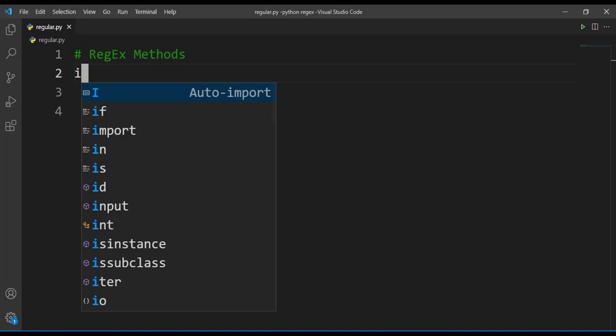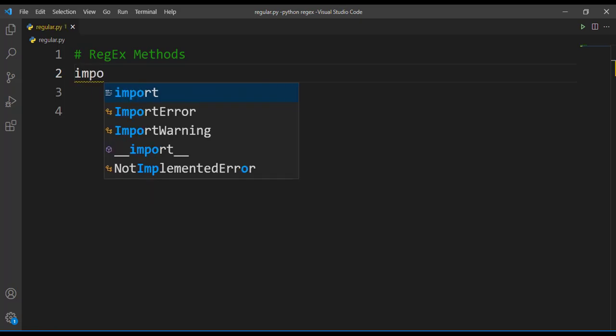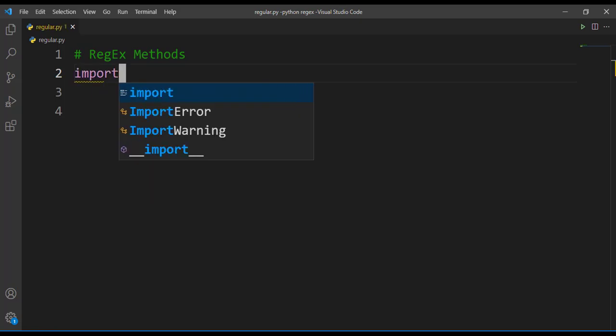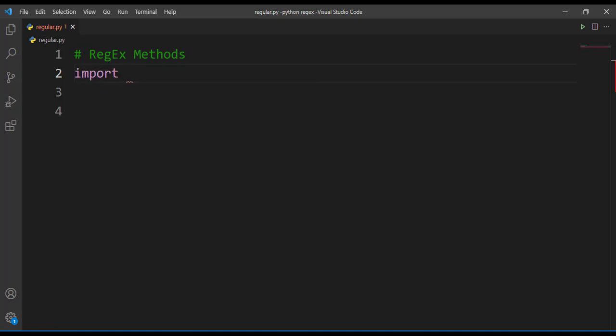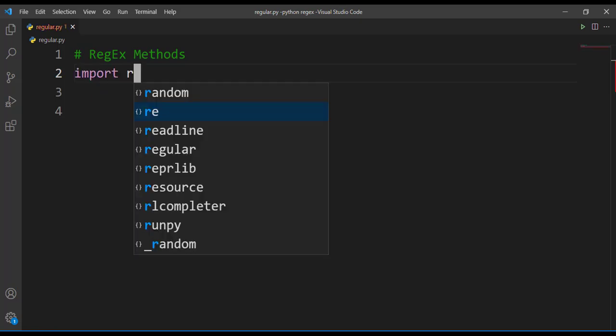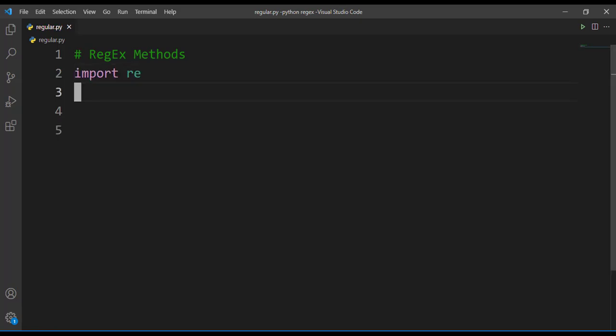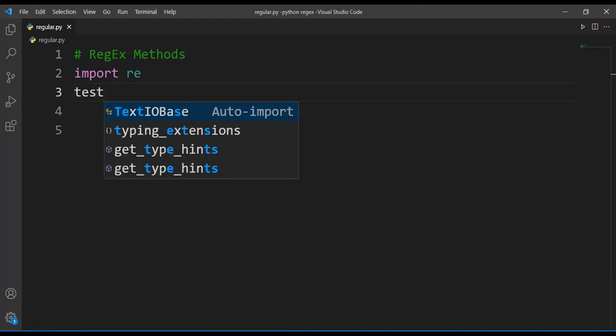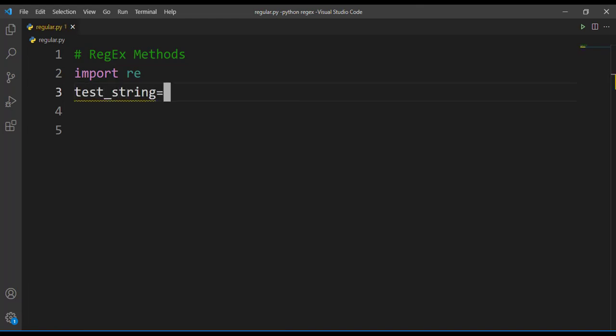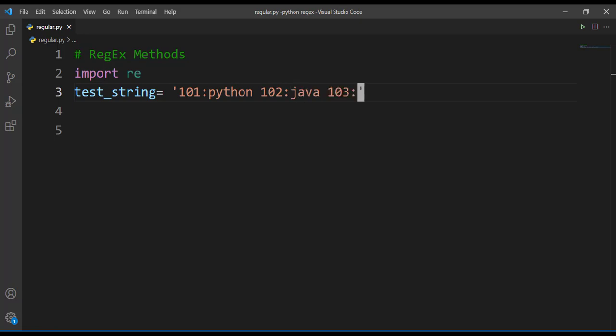Whenever you want to work with regex you need to import that module re module, and I'll mention my test string here. This test string contains subject codes and their respective subject names - Python, Java, and Blockchain.